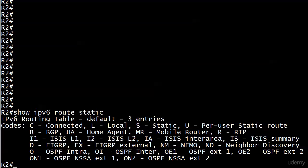We've seen our first two static route types in action, the first two of our three regular types. Recursive specifies the next hop IP address, and directly connected specifies the local router exit interface. Now we're going to write a fully specified route and that's going to include both of those values.